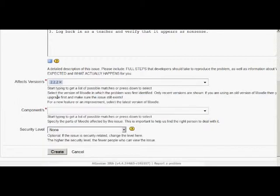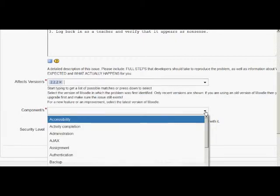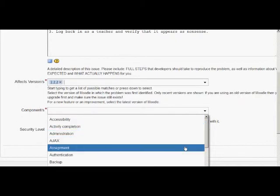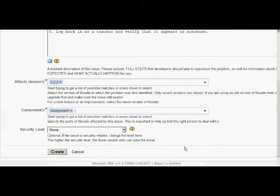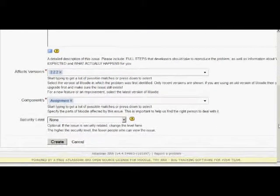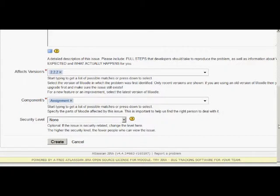And then for components, we click the arrow again to choose which feature or features of Moodle are affected. I'm choosing assignment here, but you can select more than one. And don't worry if you're not sure, it can always be altered later.